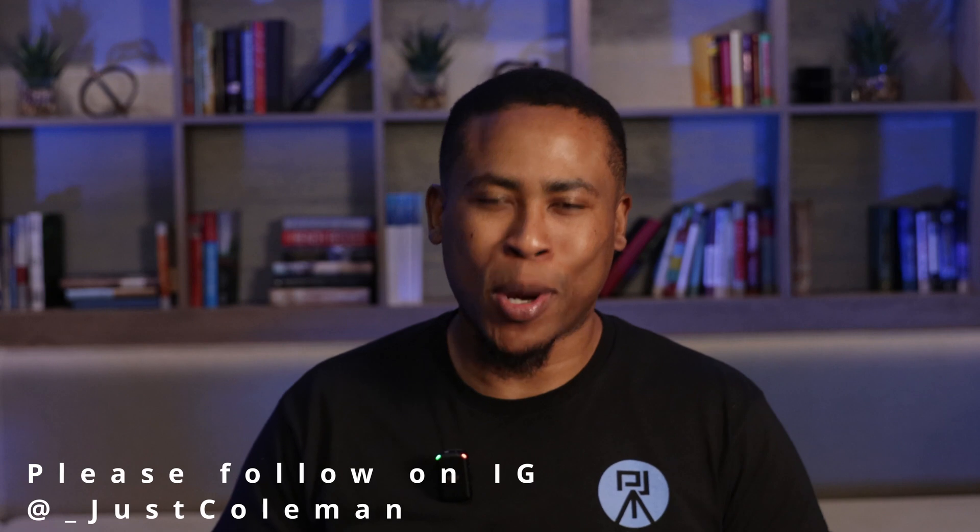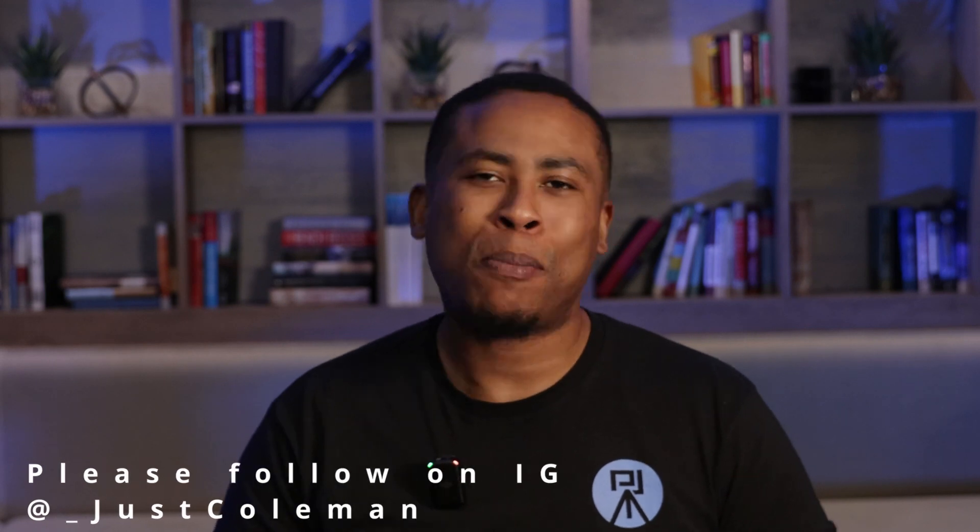So this wraps up my tutorial of the DJI 3D focus system paired with the Blackmagic Pocket Cinema 4K and the Sigma 18-35 f1.8. If you enjoyed this video, please like and subscribe. I really appreciate it and I'll see you in the next one.